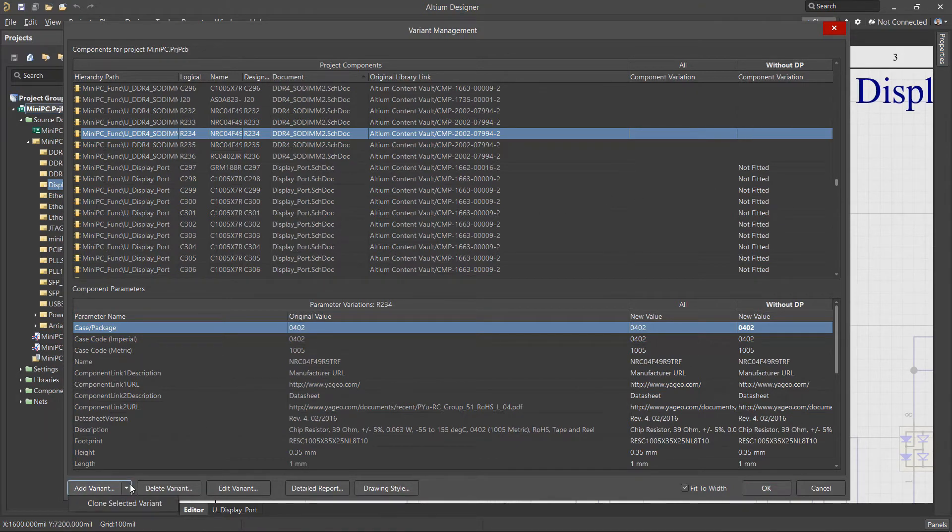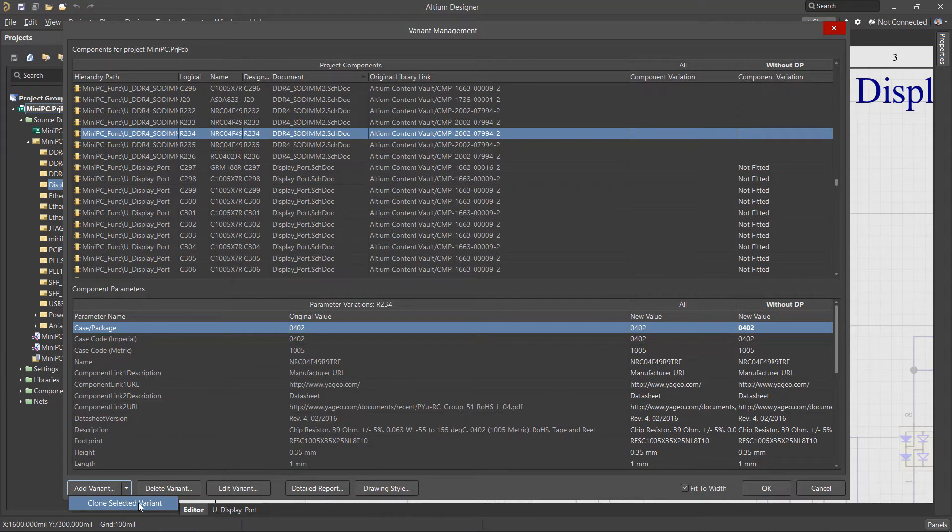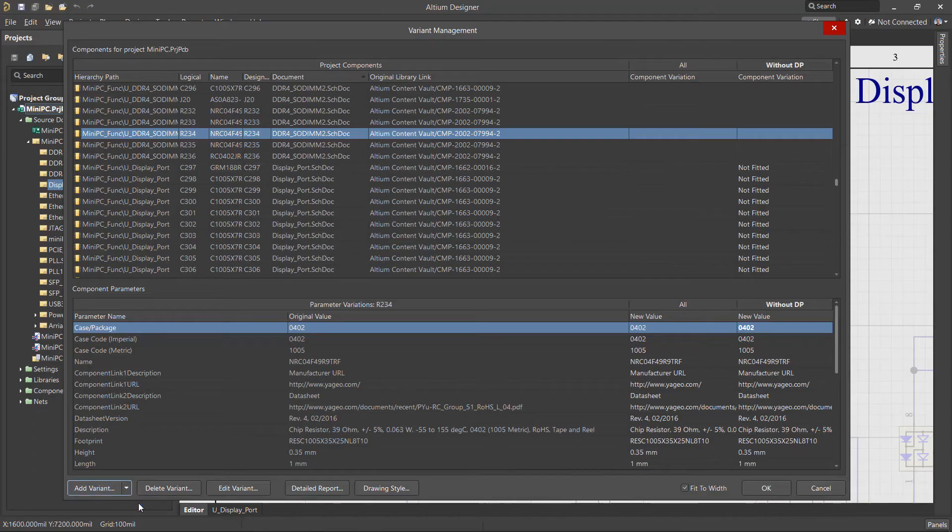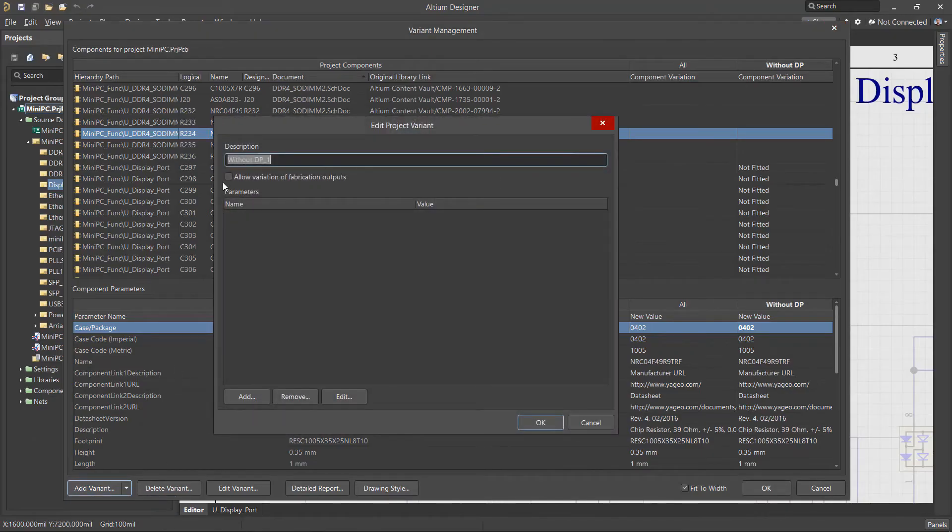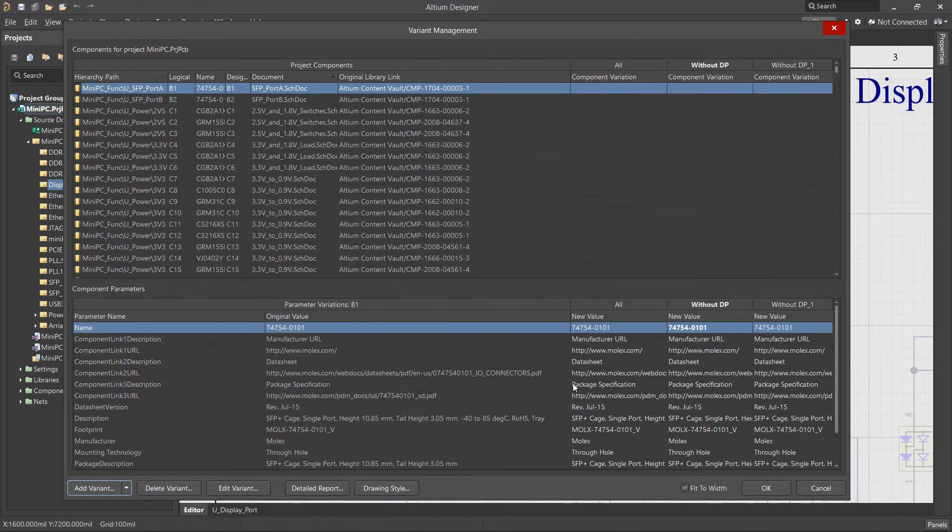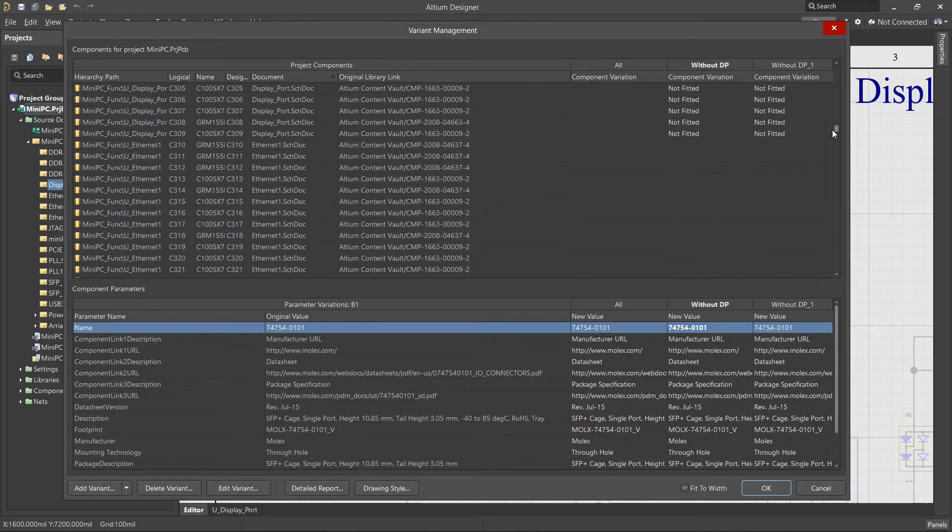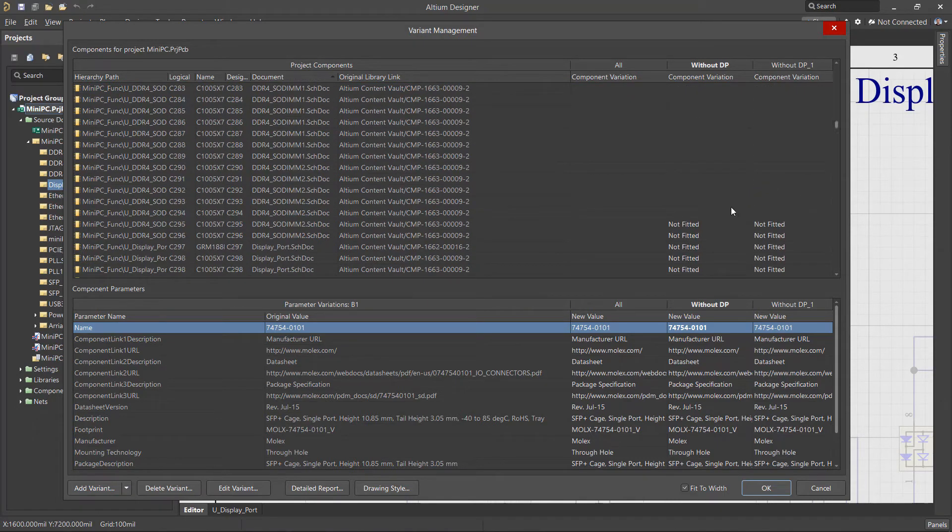To create project variants similar in composition, it is convenient to use the Clone Selected Variant option. Just make sure the appropriate variant column is selected. Next set the name and click OK and a copy of the selected variant is created, in which you can make additional changes as required.